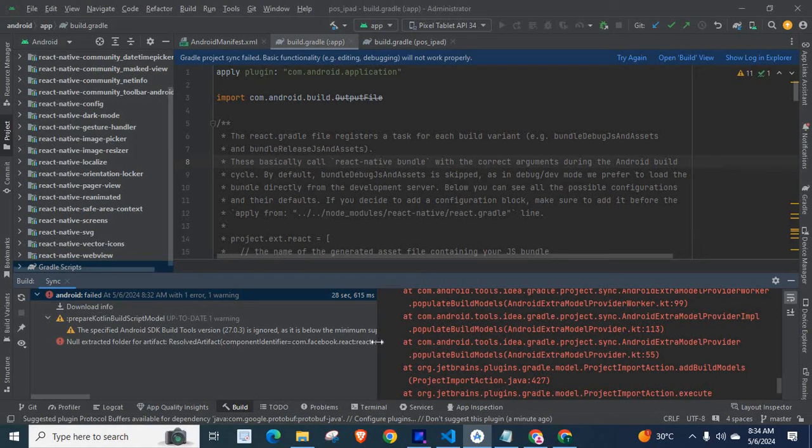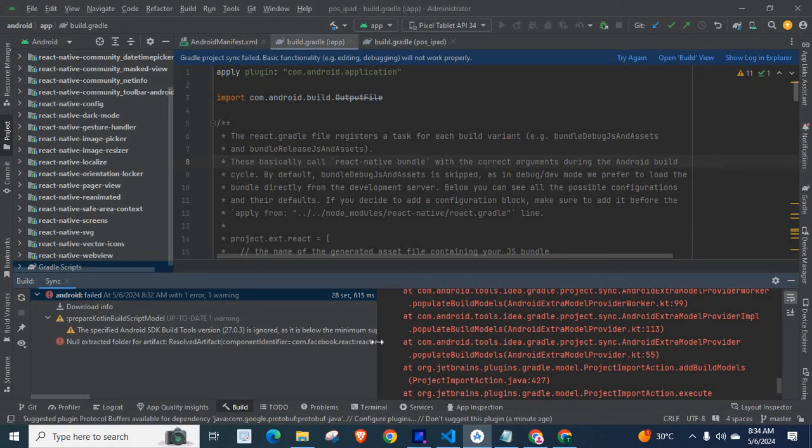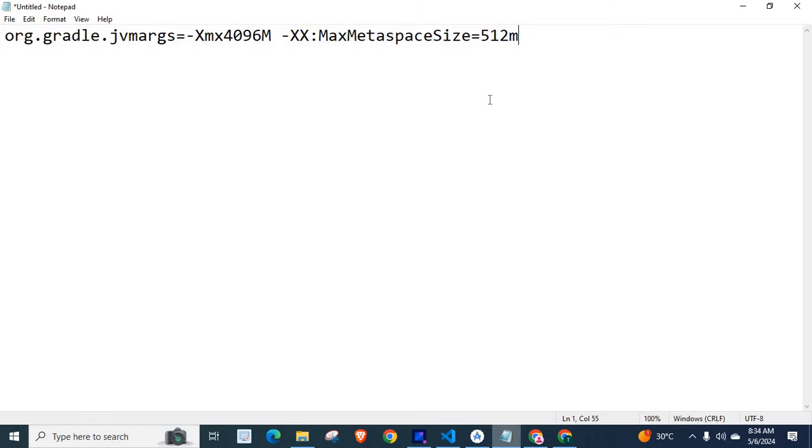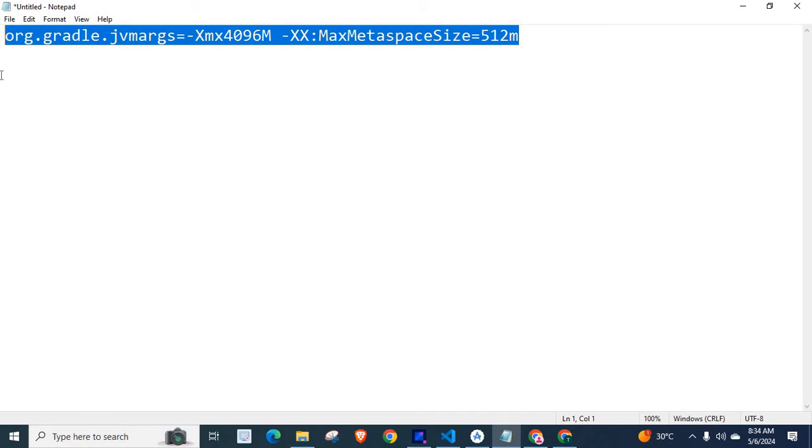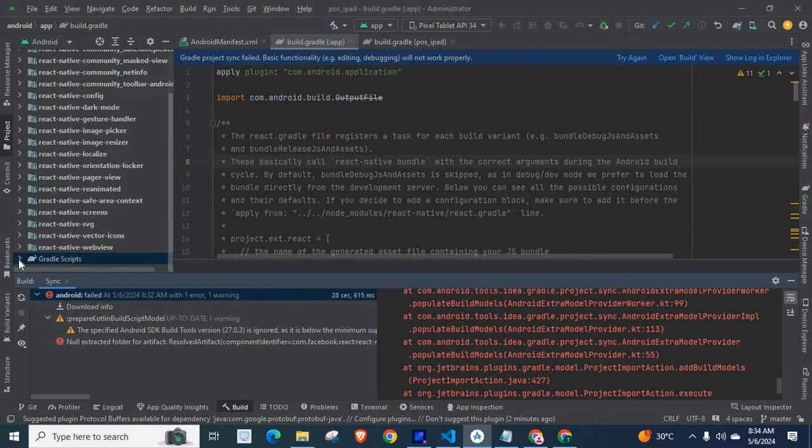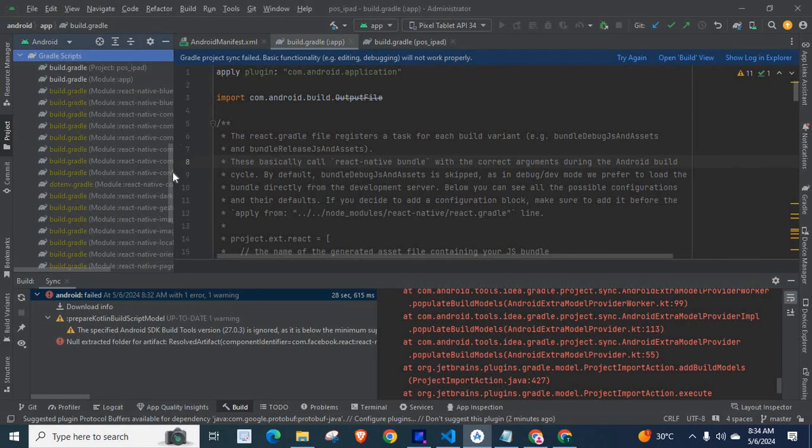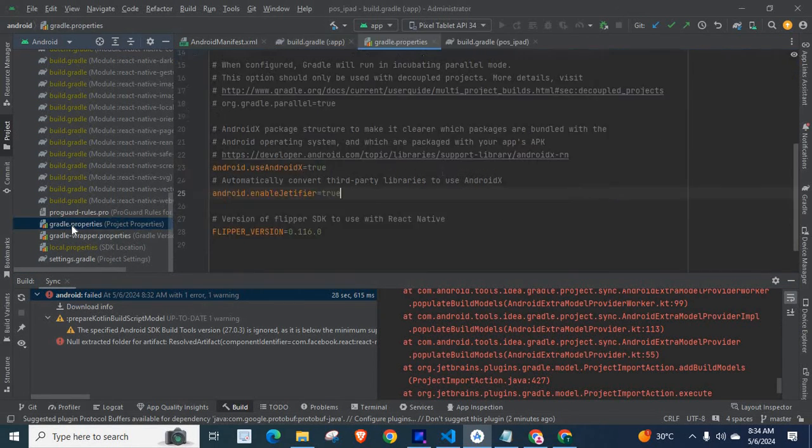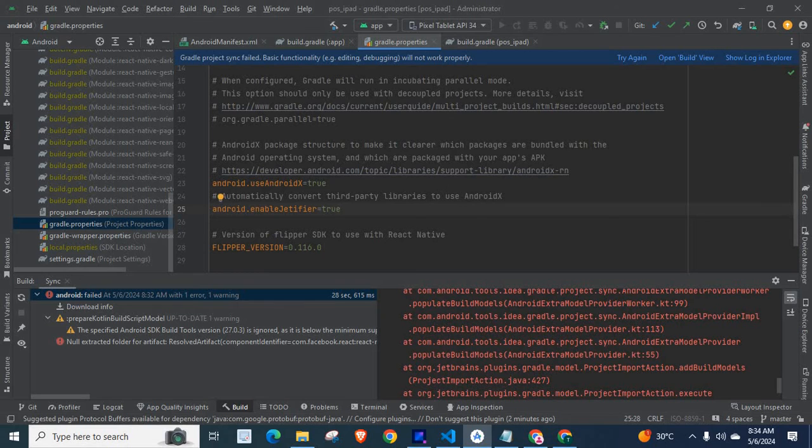So how to solve this problem? In order to solve this problem, what we want to do is we have to place this line inside our gradle.properties file.